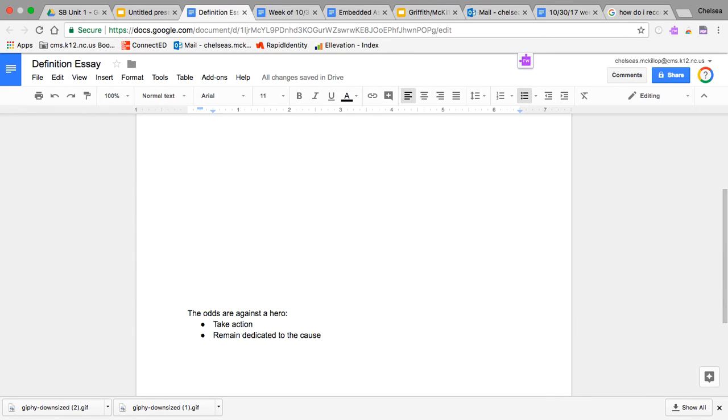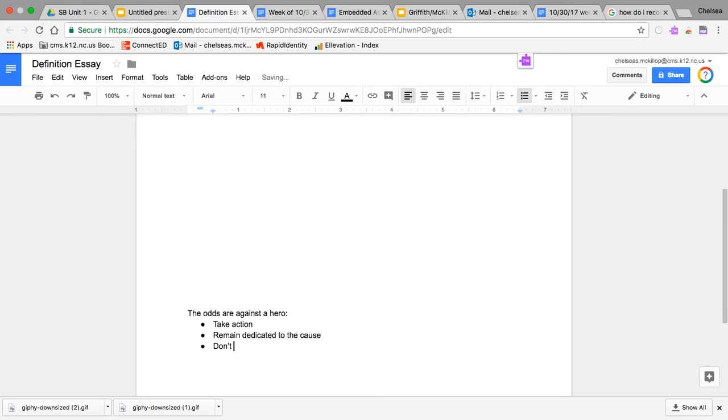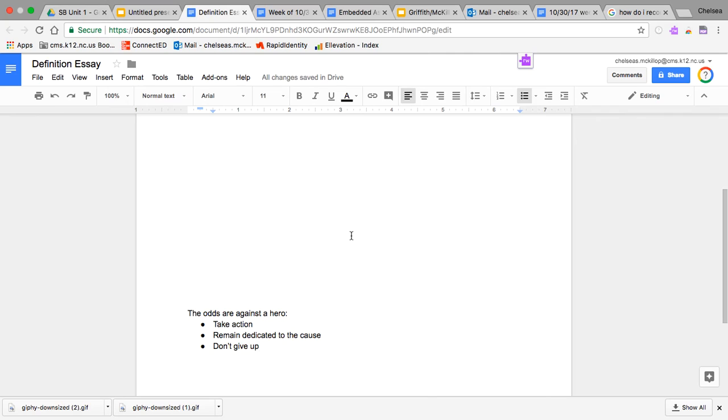Heroes don't give up even when the odds are against them. This is your list that is going to lead into writing your thesis statement. Once you have that, you can move on to the next video, and that will show you how to develop your thesis statement.